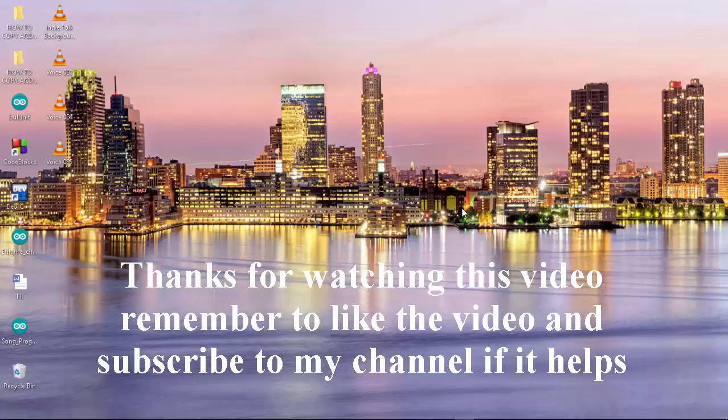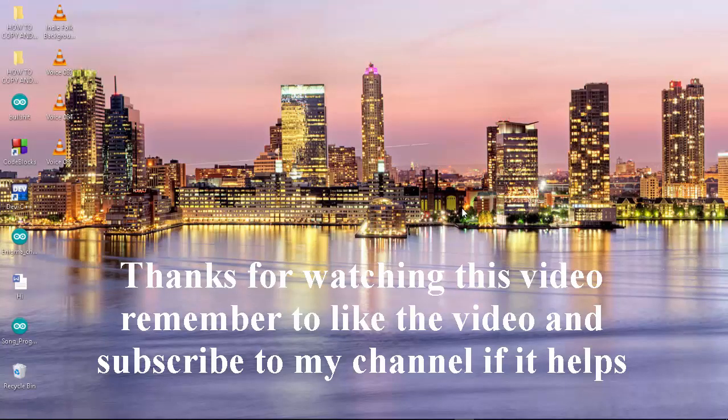Remember to like the video and subscribe to my channel if it helps.